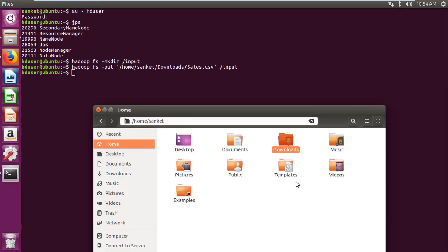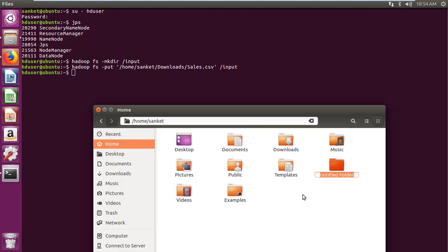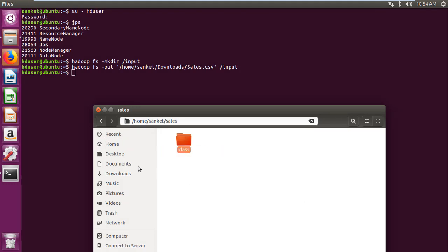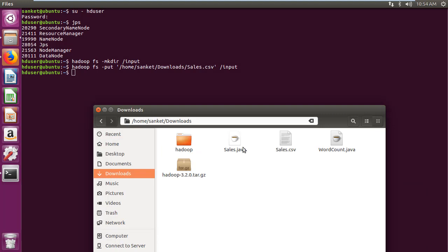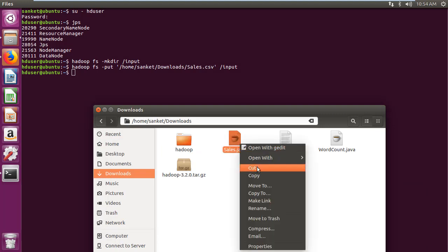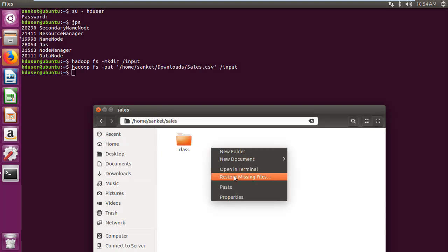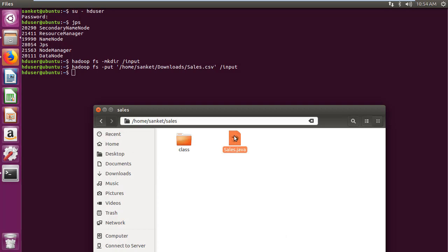Then create folder sales in home directory and folder class within it. Then copy sales java file given in description below and paste it into sales folder.